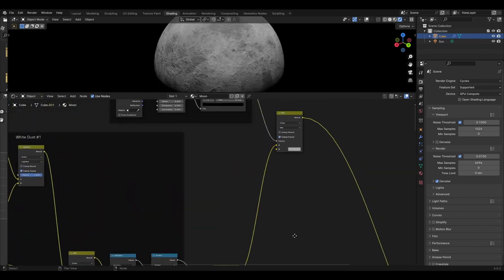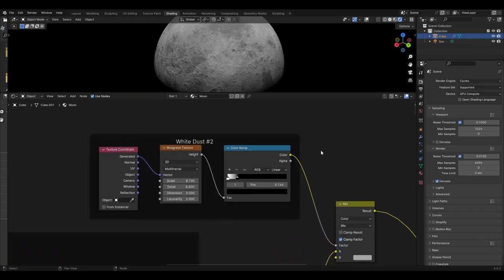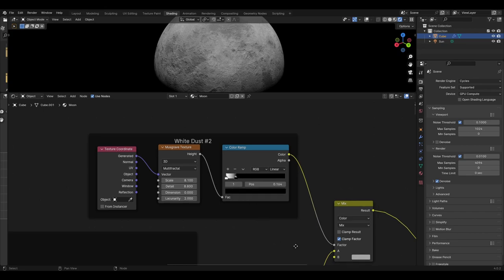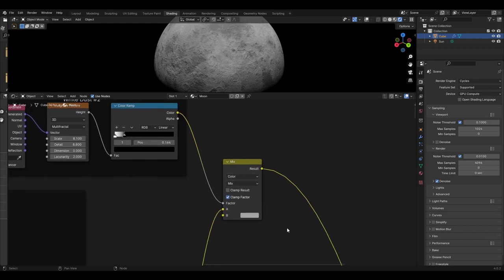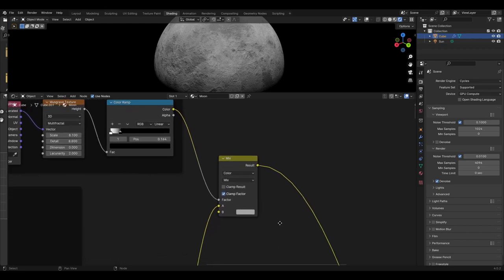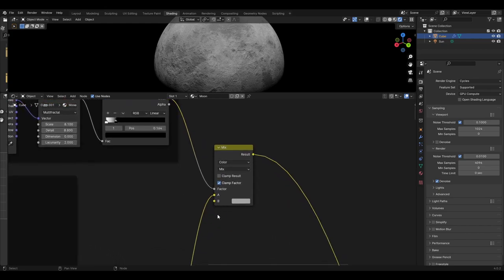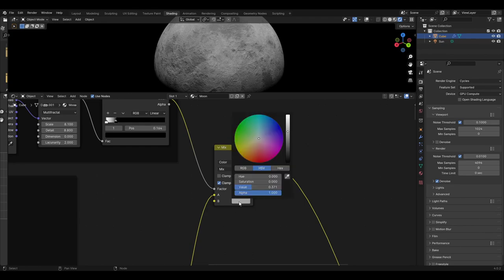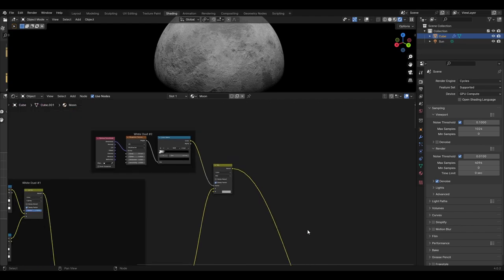The A input should have a colour value of 0.437. The last layer of white dust is comprised of another texture coordinate plugged from the generated output into a Musgrave texture set to multi-fractal, scale 8.1, detail 8.8, and dimension 0. This is then plugged into a colour ramp with a white slider at position 0 and a black slider at 0.164. Then this needs to be put into the factor of a mix colour node, with the previous mix colour going into the A input and the B input colour having a value of 0.371.